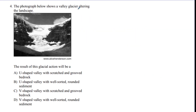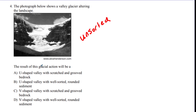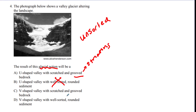Number four: a photograph shows a valley glacier altering the landscape. The result would be what? Glaciers always produce unsorted sediment, except for the outwash plain, but they're asking about the glacier itself. Glaciers carve U-shaped valleys, with grooved bedrock being the striations. So it's definitely not well-sorted and rounded, and V-shape is only for rivers. The answer is A.